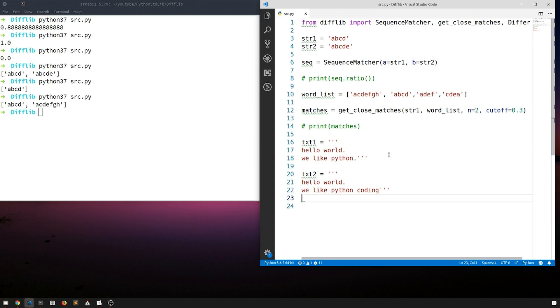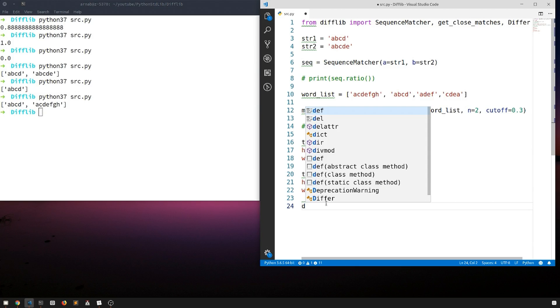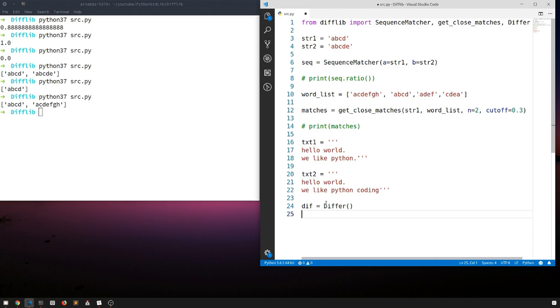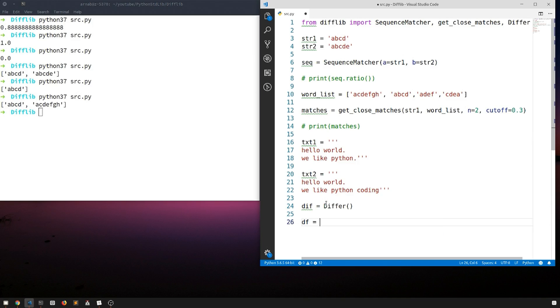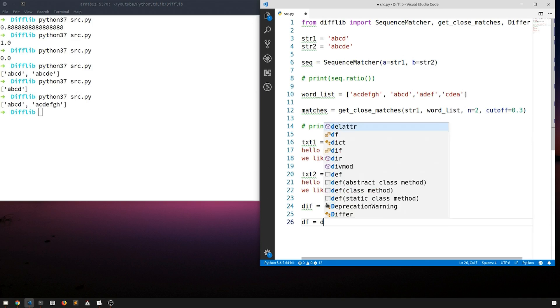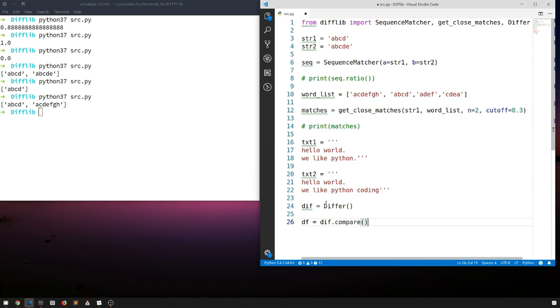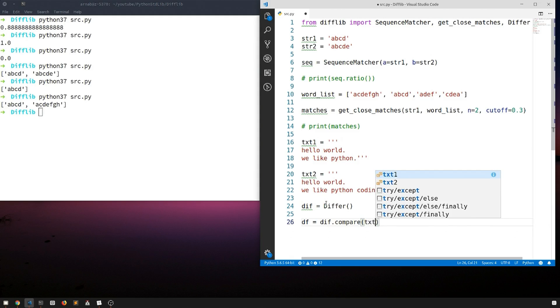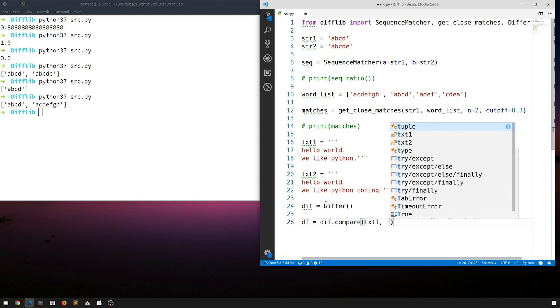Now suppose we want to find which part of the strings are similar, which are not similar. Then again we will compare text two to text one, just as we learned from here. You always compare b with a. Let's just initialize the class first, maybe call it diff equals Differ. And you get the df this equals diff.compare. It will take in two strings text one and text two.